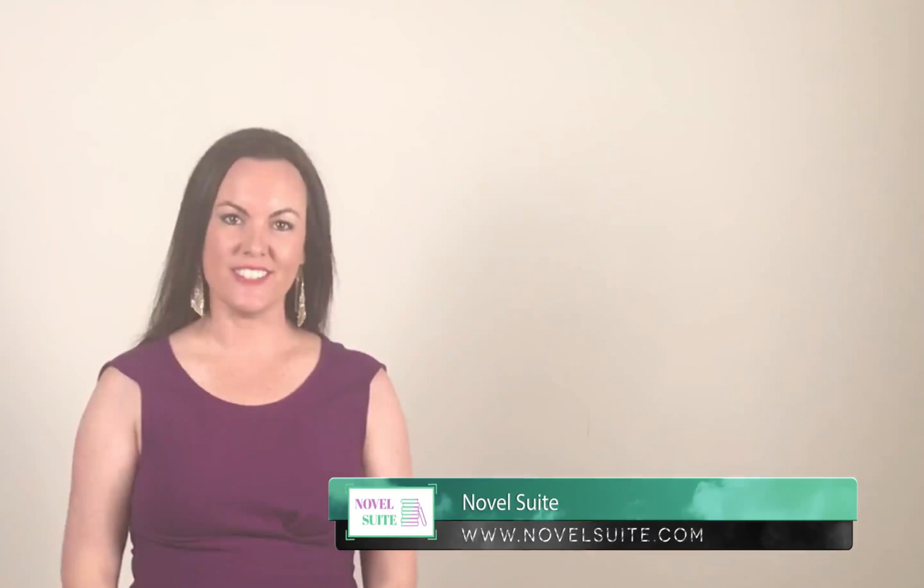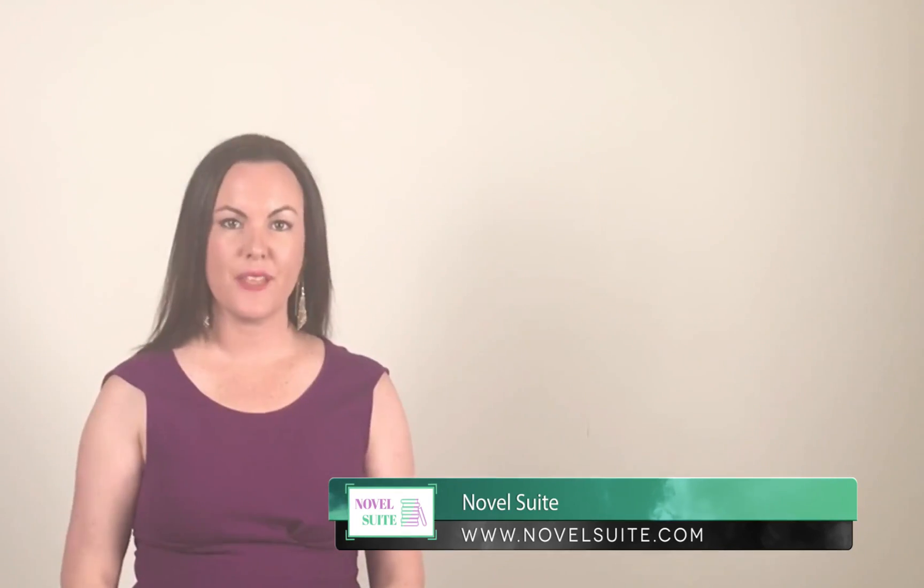Hi, this is Ria O'Donnell, the director of NovelSuite. Thanks for registering for a demonstration of NovelSuite writing software. I'm very glad to have you here.